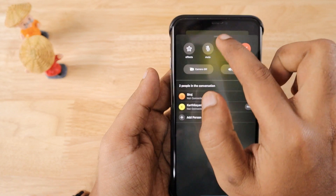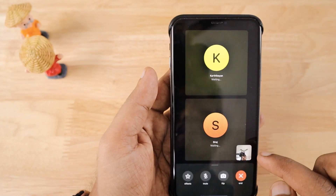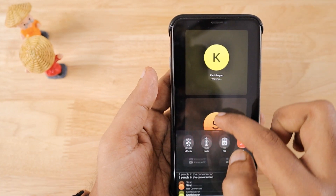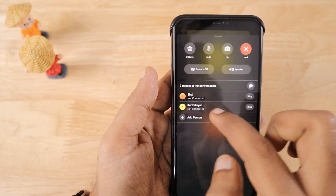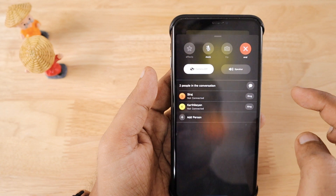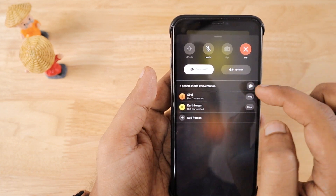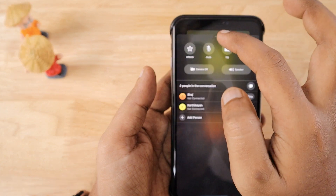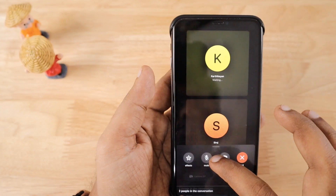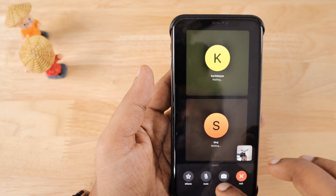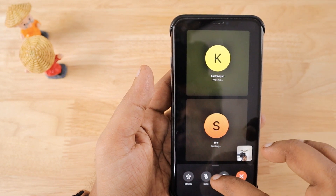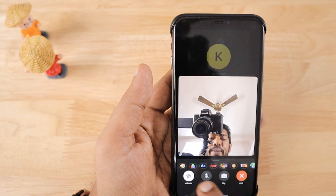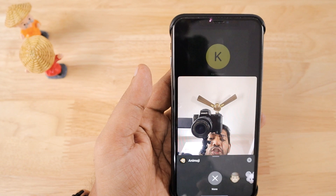You can turn the camera off — the camera feature is currently on. You can turn it off if you want, or put the call on speaker. Now I'm turning on the camera to show you how the effects work.